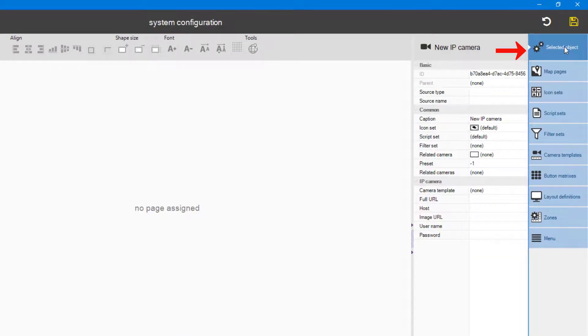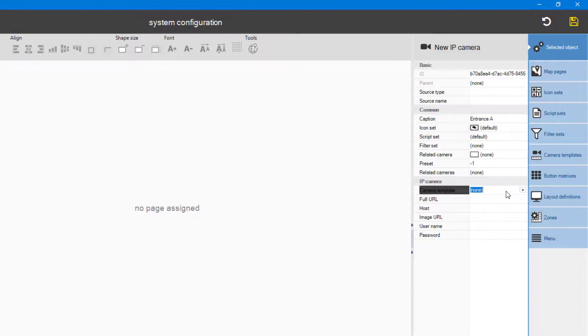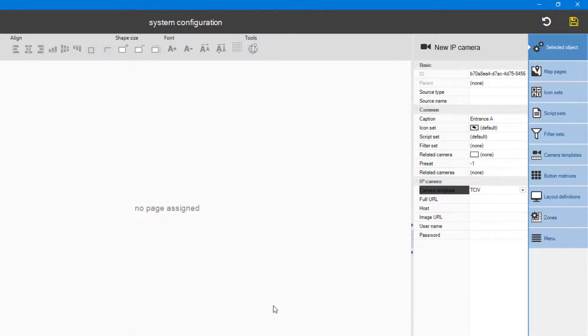Give the camera a proper name. Preferably a name which makes it easy to recognize on the map. Choose the TCIV camera template, and enter the TCIV plus IP address in the host field.